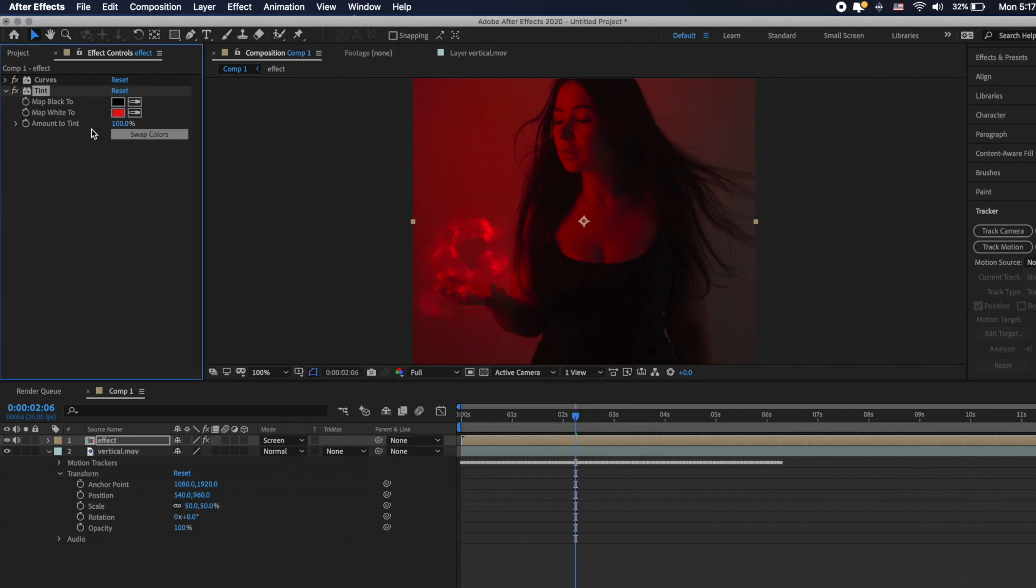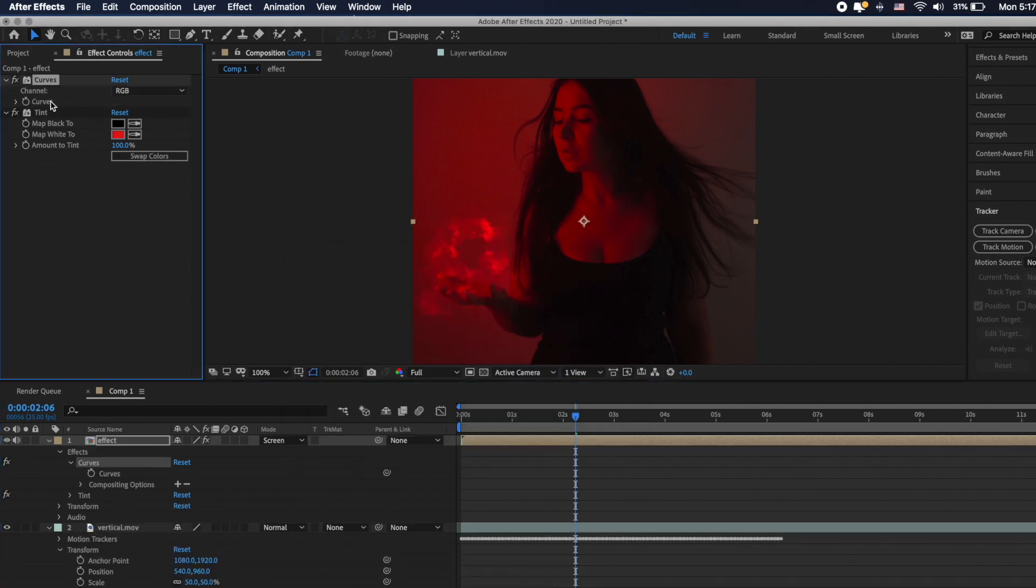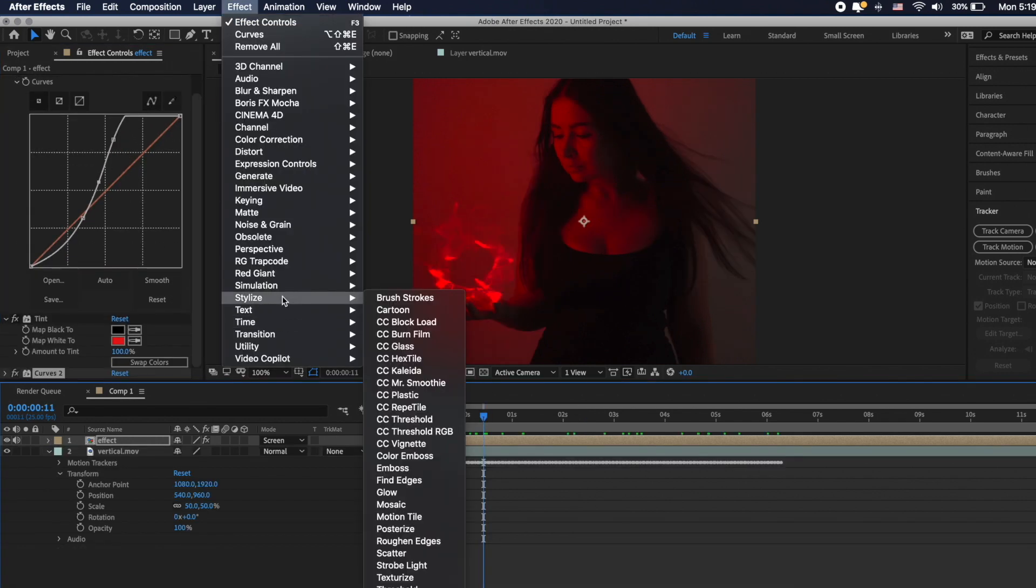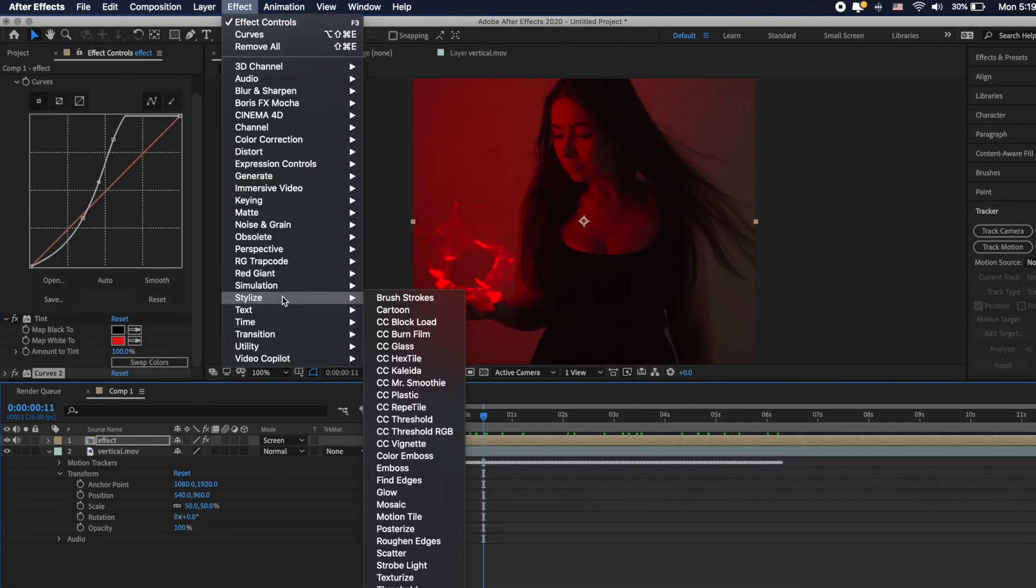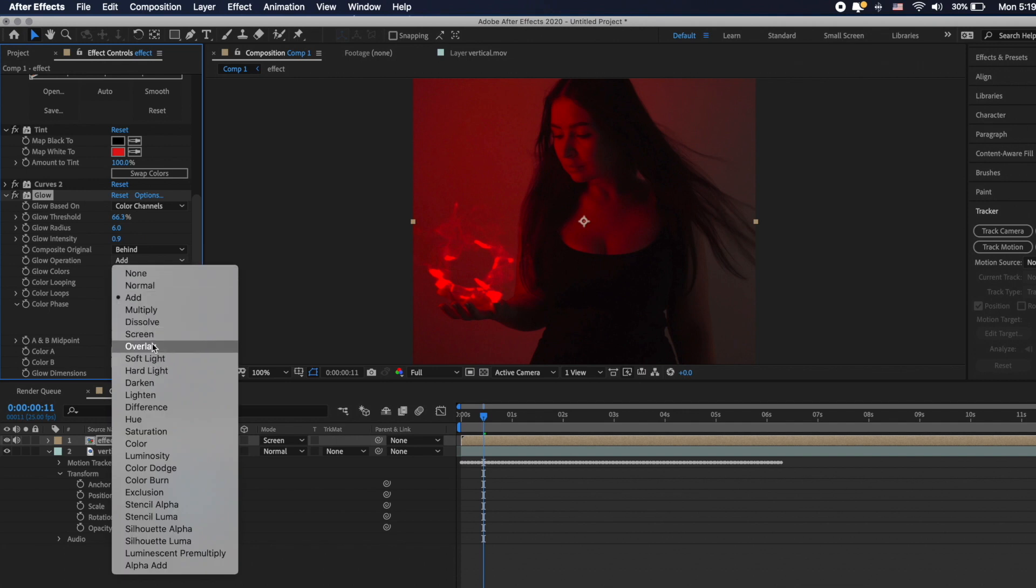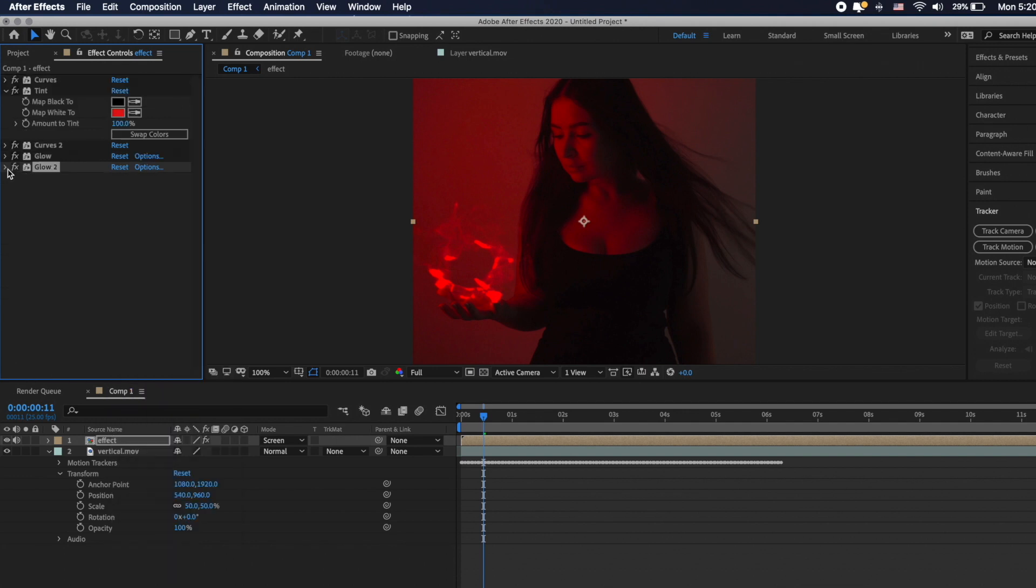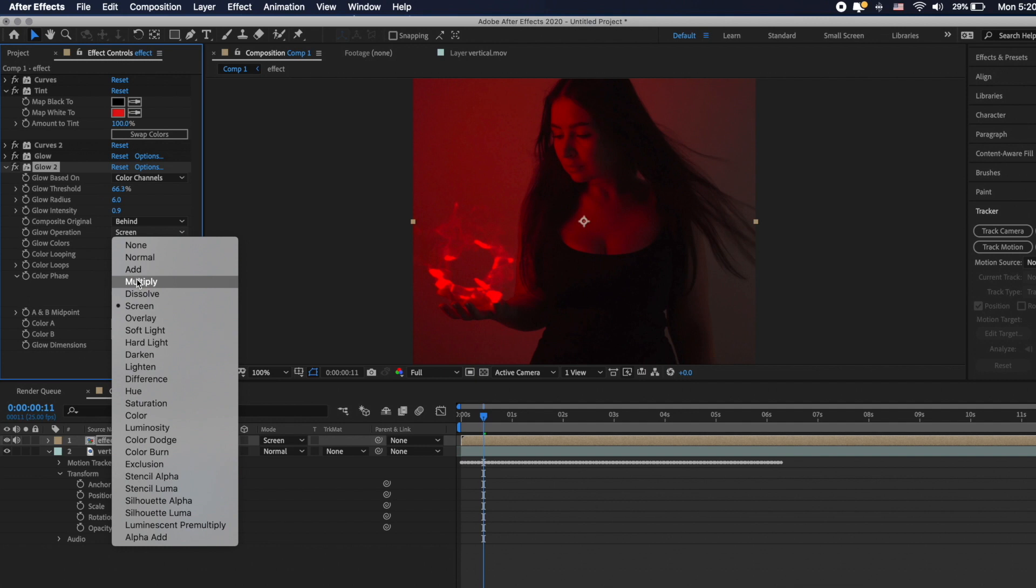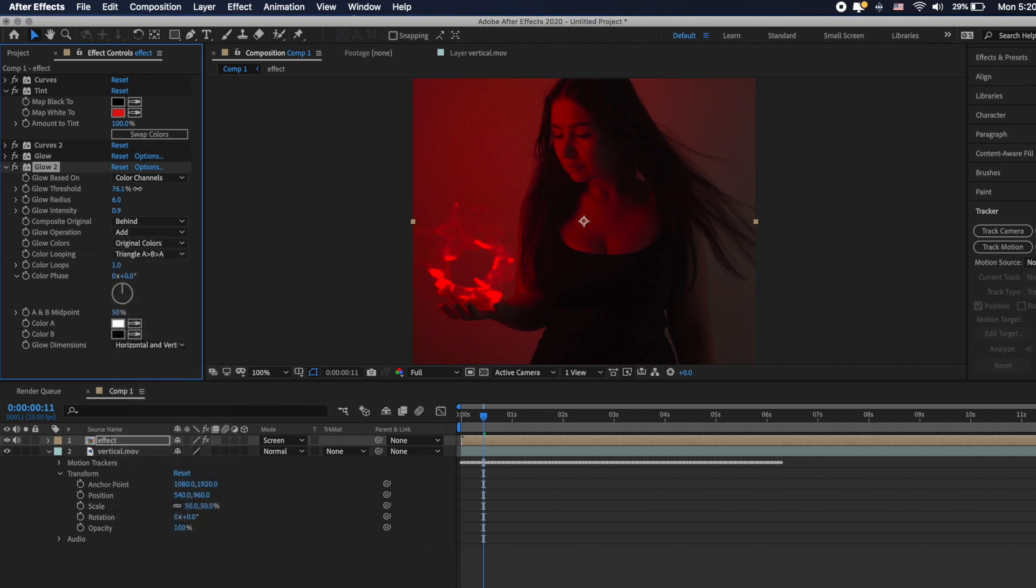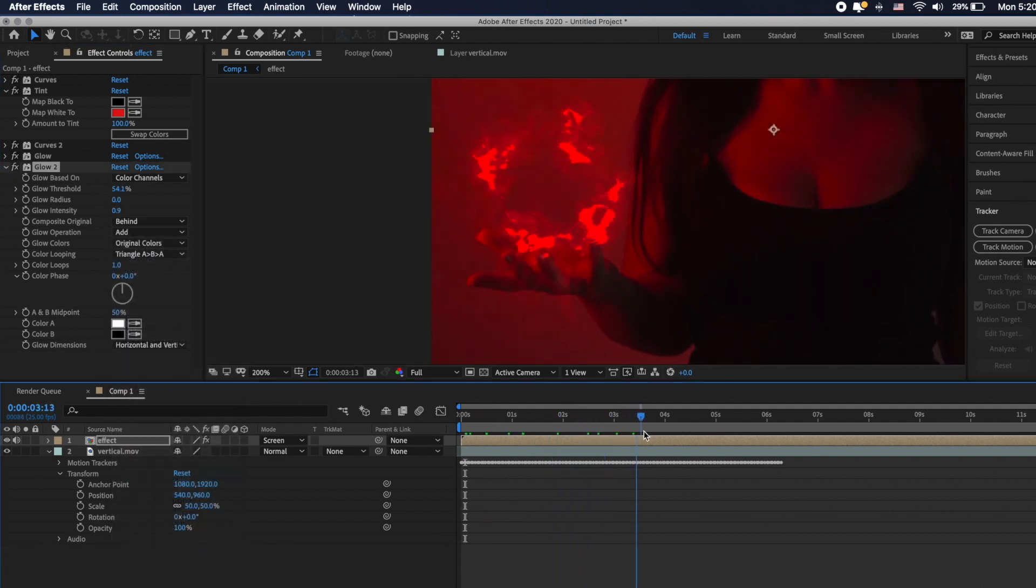Next step is go to effects, stylize, glow. Here you can change the radius and intensity. Make sure you change glow operations from add to screen. You can duplicate glow and play with parameters but here don't change the source from add to screen.